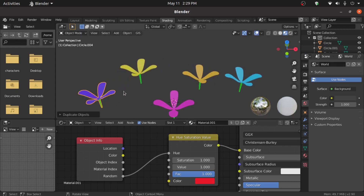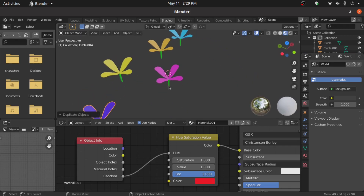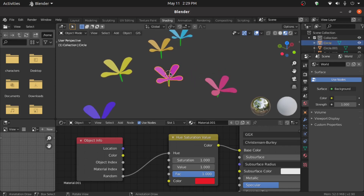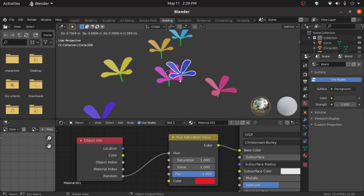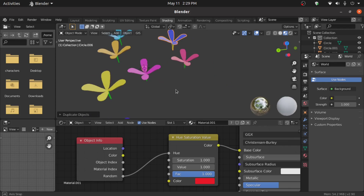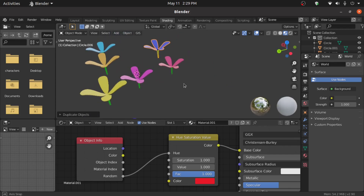This is a quick overview of how to make a flower using Blender. Leave your comments and subscribe to my channel. Share this video with your friends — thanks for watching!